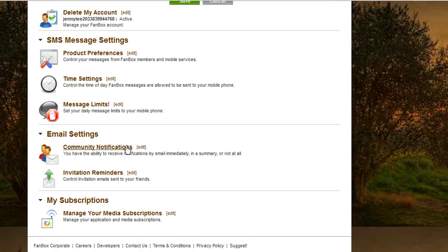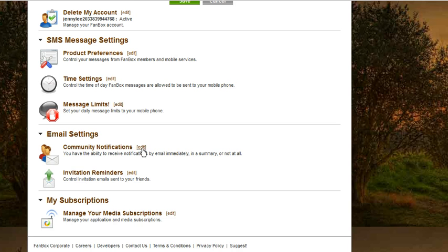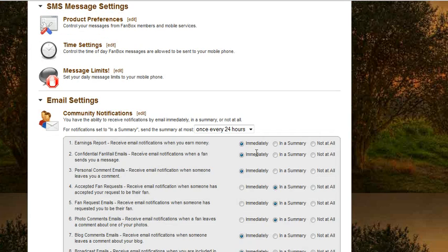You can also choose what notifications you'd like to receive. Go under Email Settings and then Community Notifications, and click Edit.